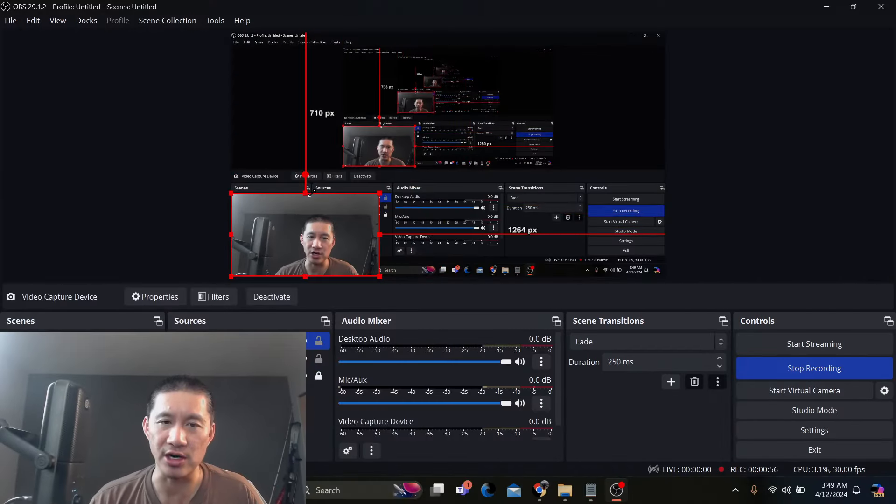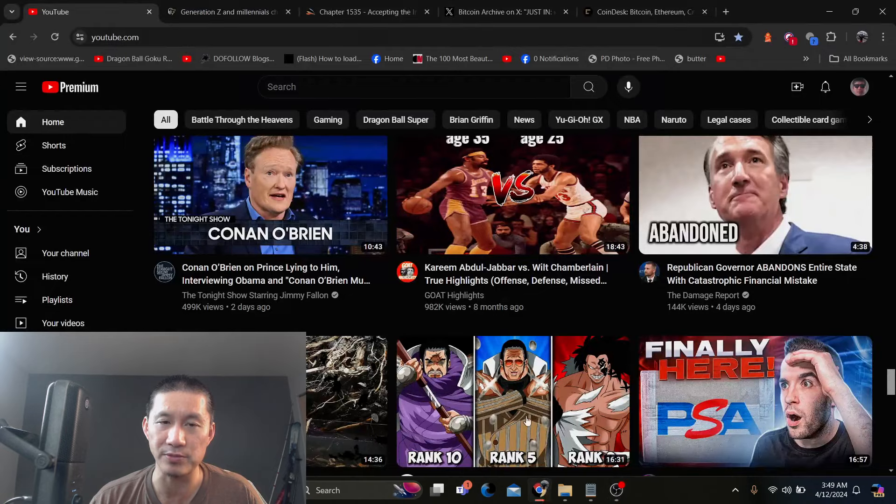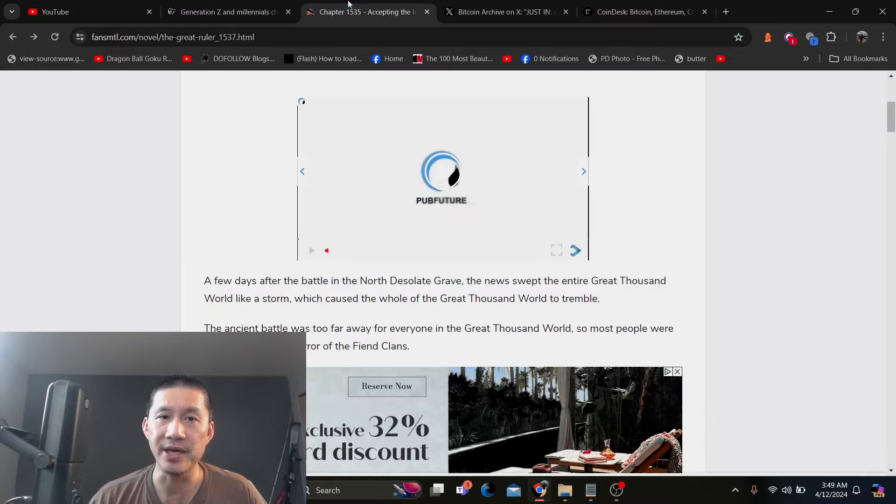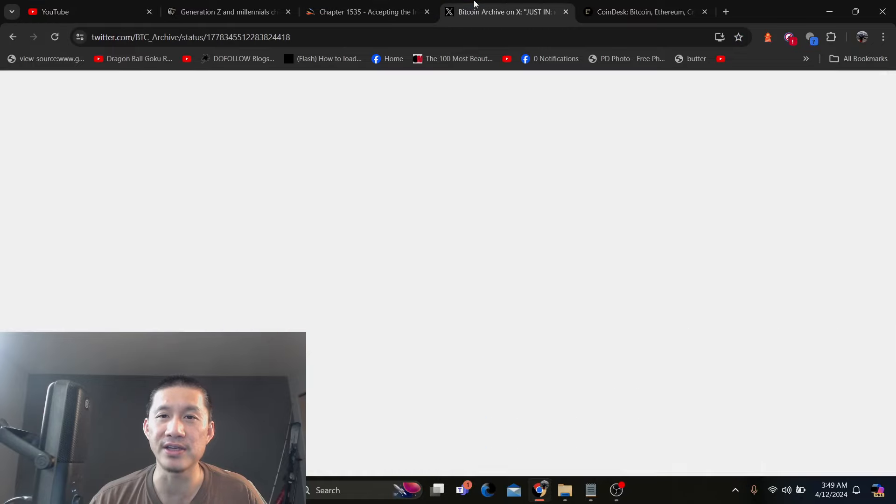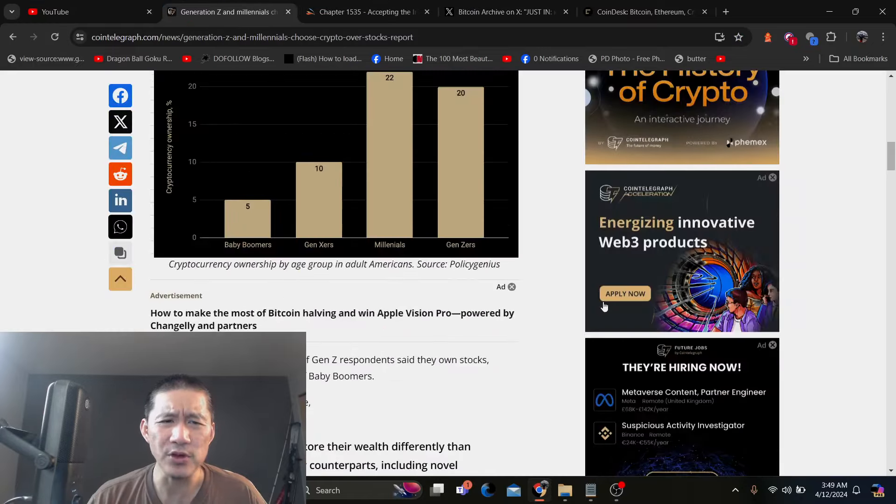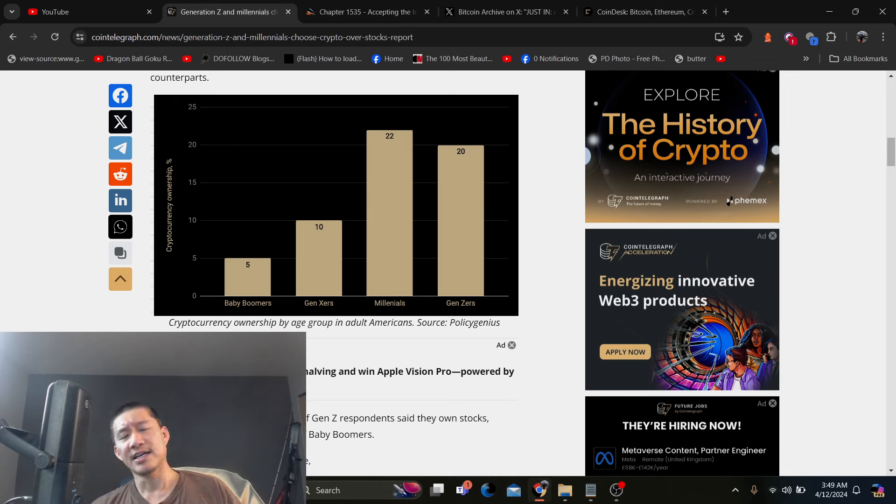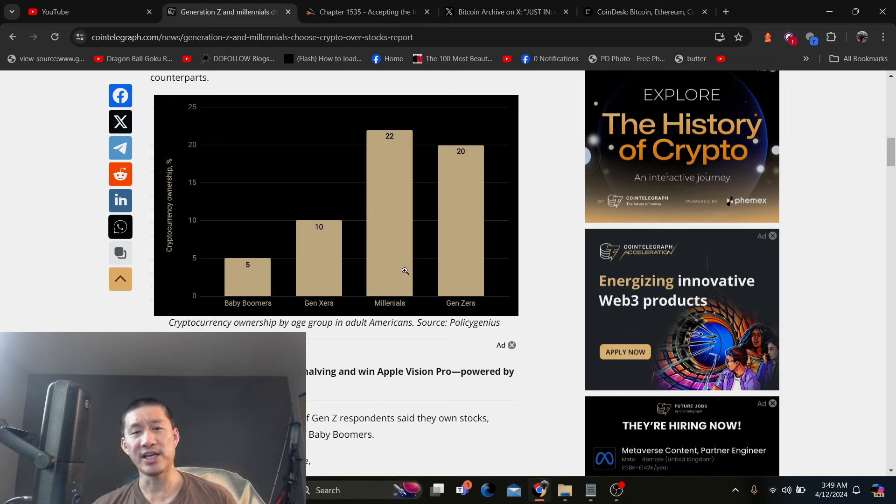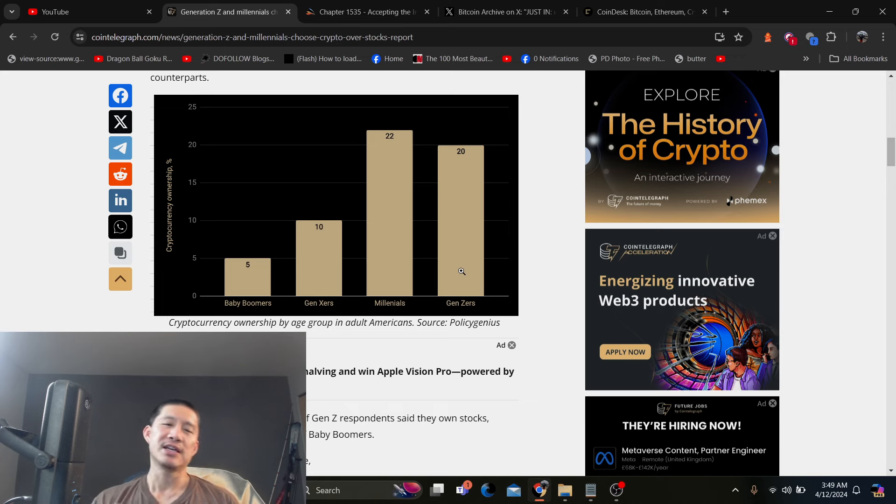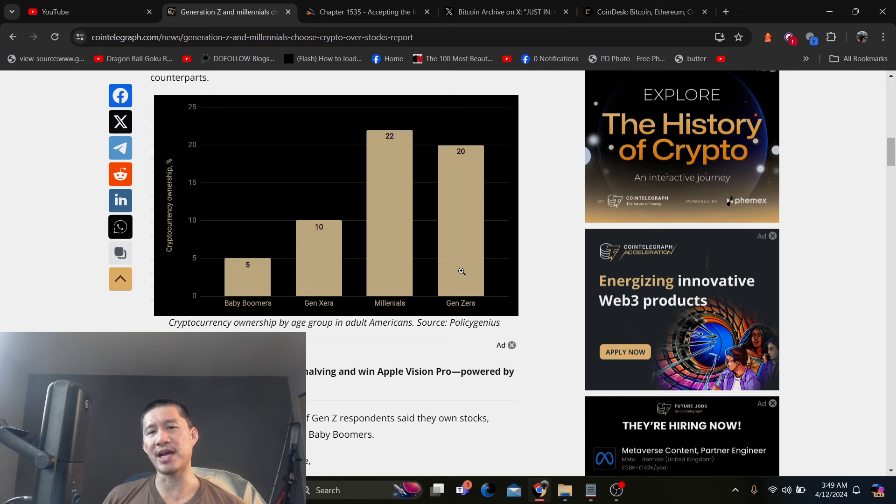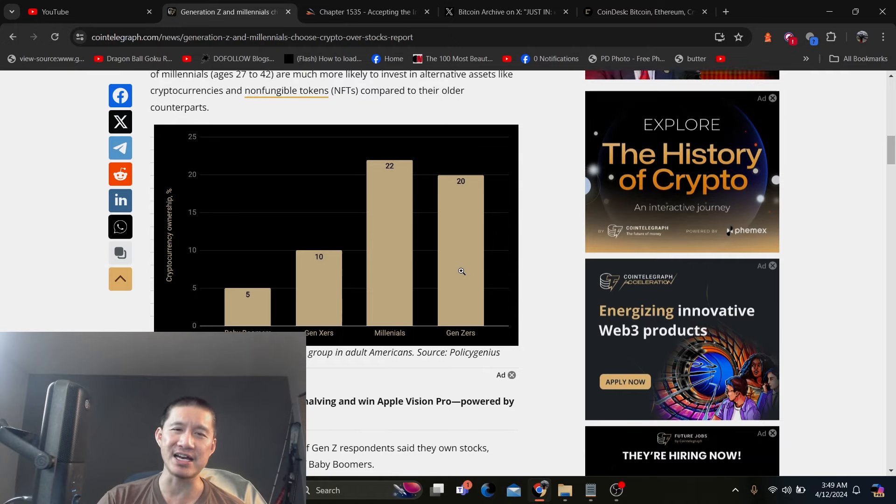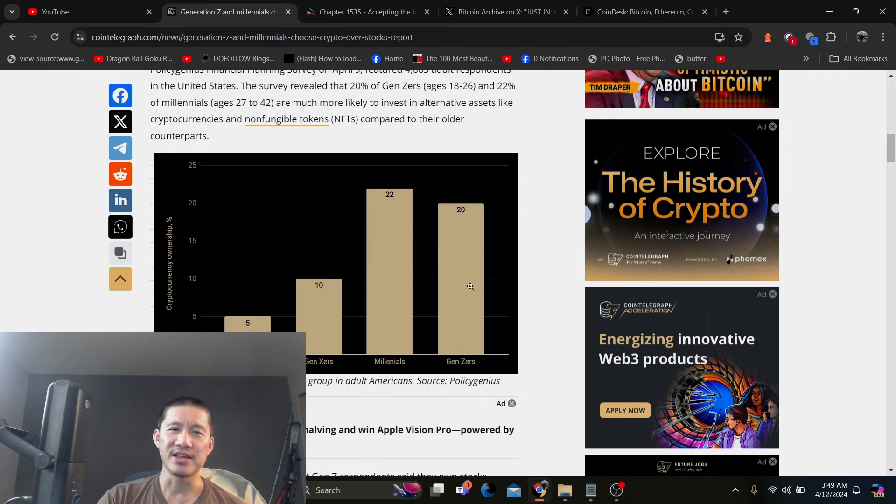With your money because you have more time to make it up if you screw up. But if we actually look at the charts of who's more likely to have crypto based on the survey here, if you look at baby boomers, only about 5%, Gen Xers, 10%, millennials, 22%, and Gen Zers, 20%. Millennials are probably more than Gen Zers right now because millennials are older, and we tend to have more money than people that just started working.